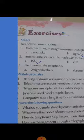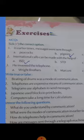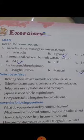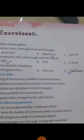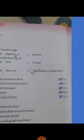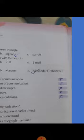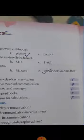Then the next section: True or False statements. Write true or false against the statements. I will read the statements. First: beating of drums was a mode of communication. This was a mode of communication in earlier times, so that statement is correct — True. You have to write true there.